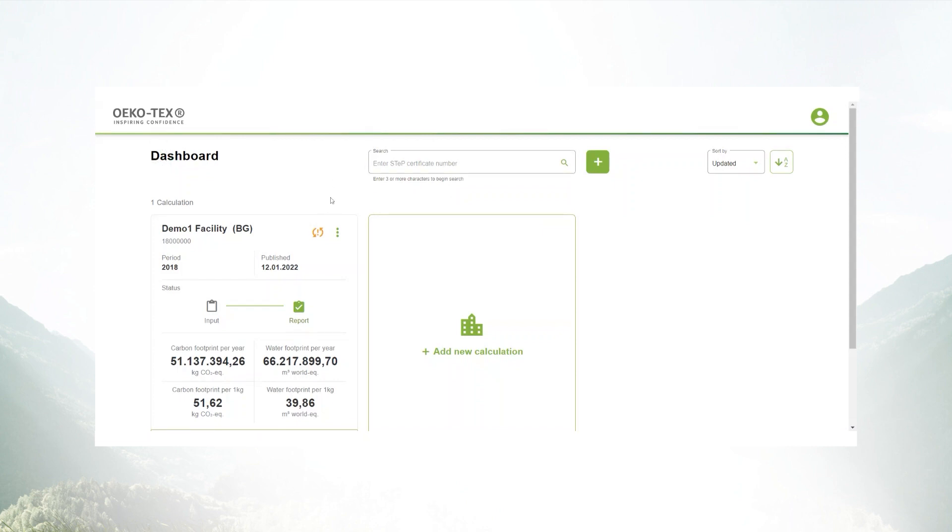In case you want to adjust your number format depending on the format you're working with, you can do so on the top right icon opening the settings.